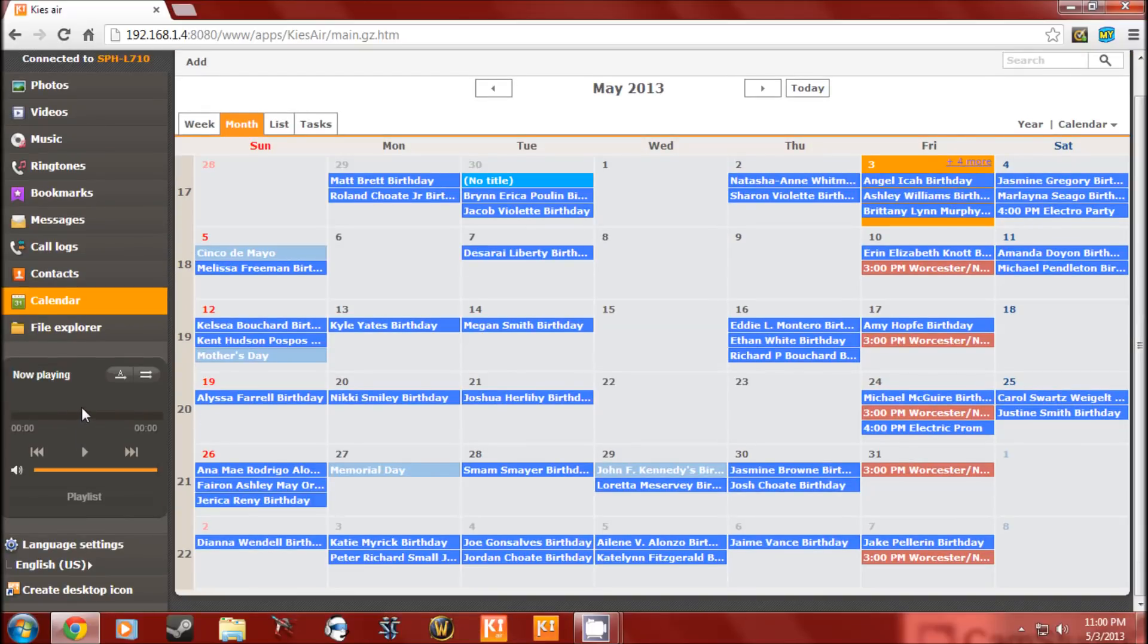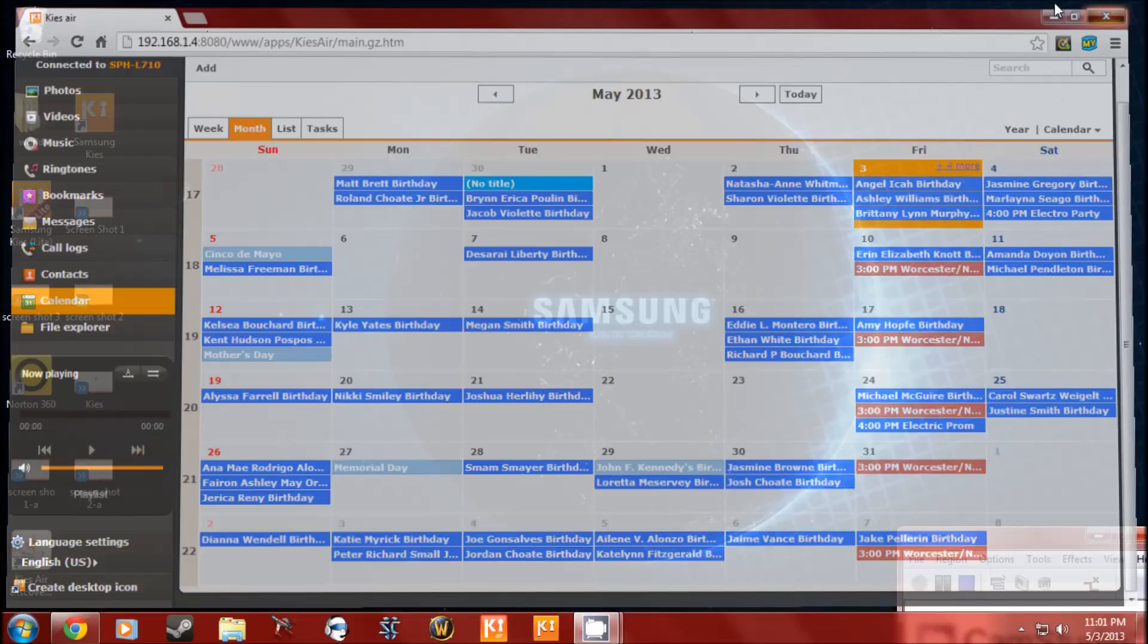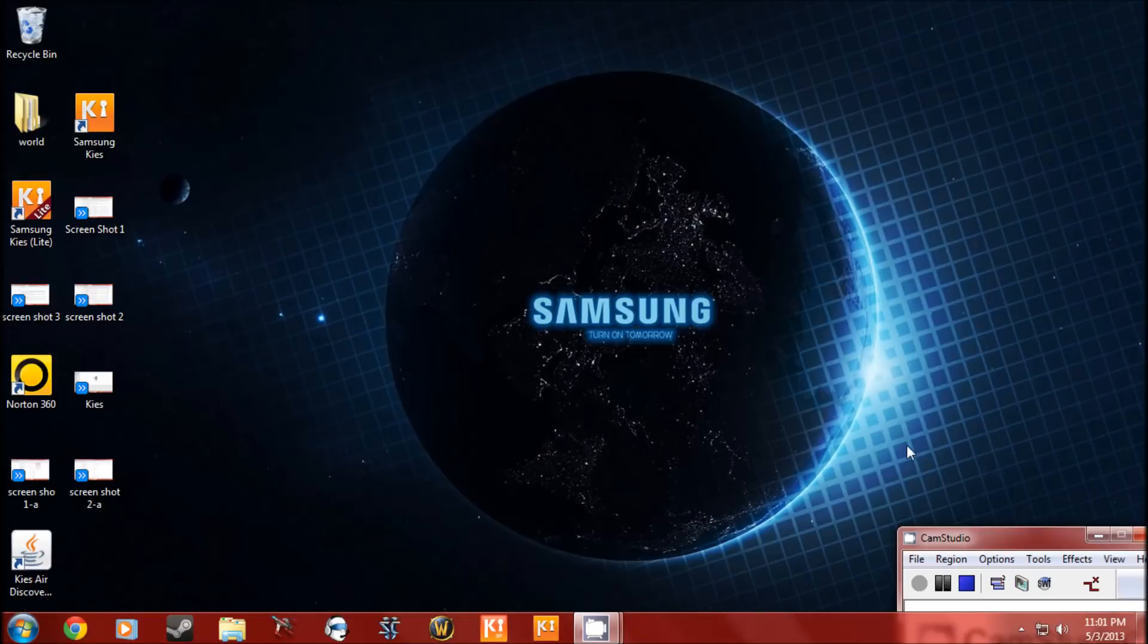So once you first initially set it up, you're going to say create a desktop icon. This icon basically is going to allow you to connect it so you don't have to type all these numbers and remember all the time. So I'll show you.